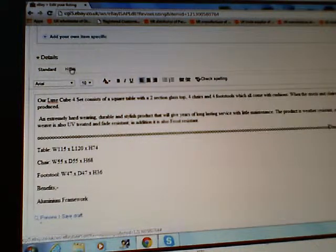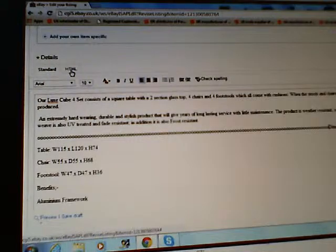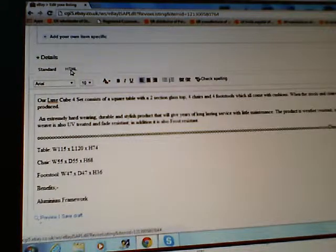Click on HTML. You can see the zeros there. Now go to that YouTube page.